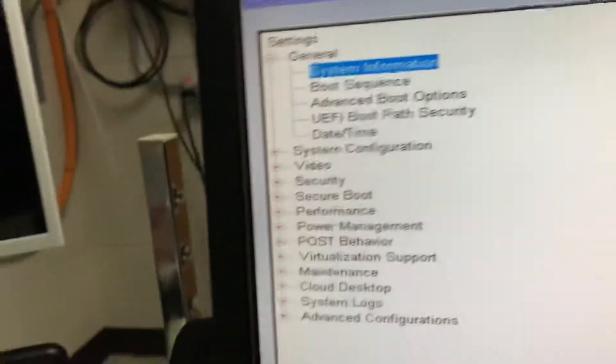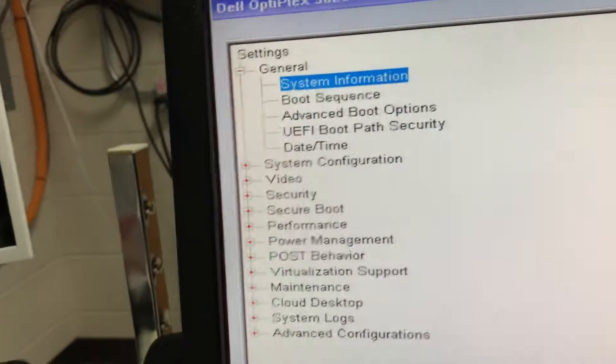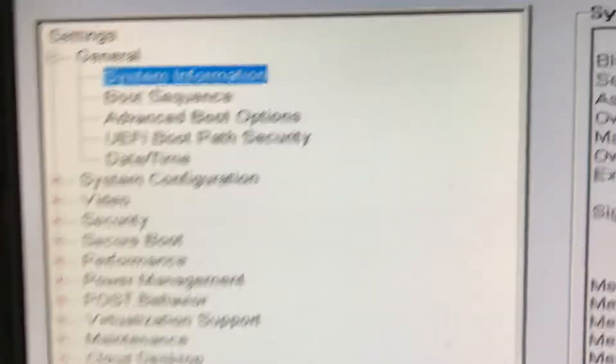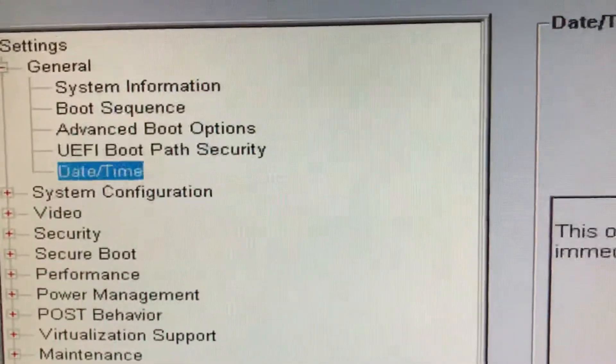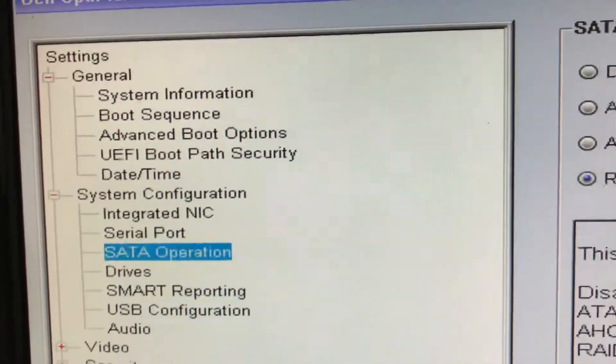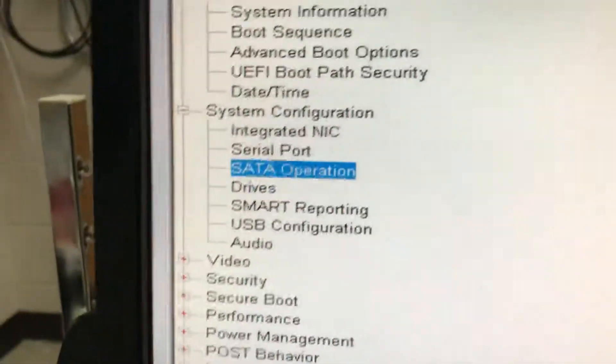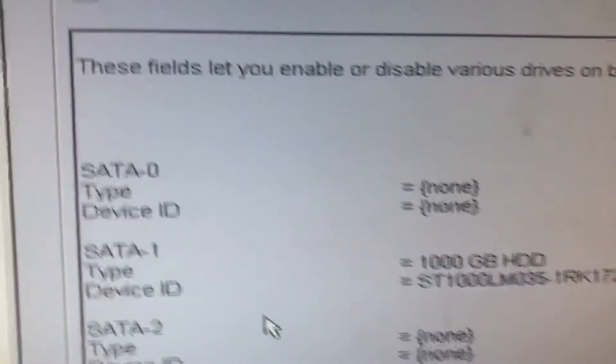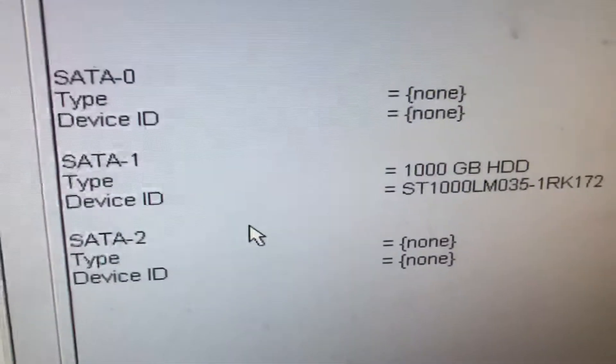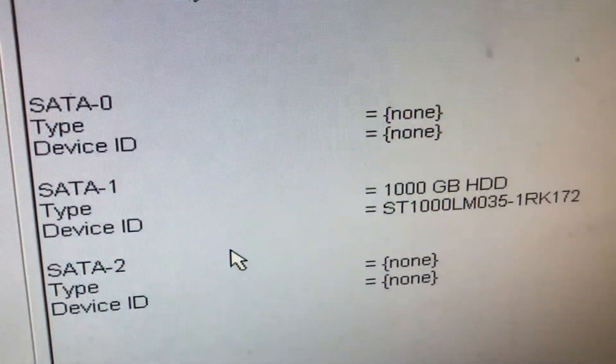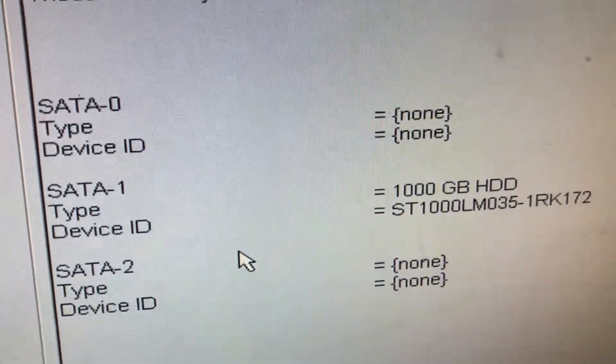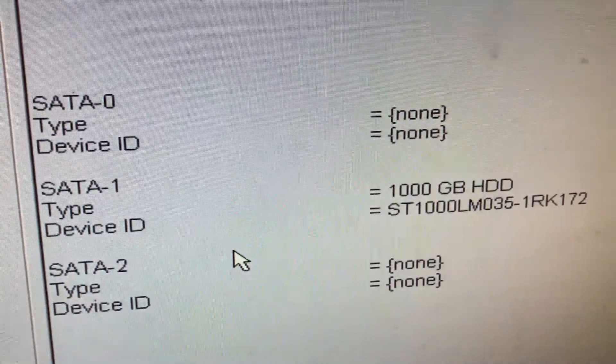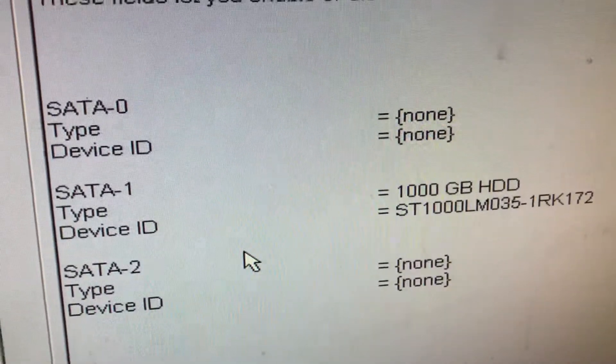We go to system configuration, drives. If we look at this, it shows nothing for SATA zero. Nothing is present.